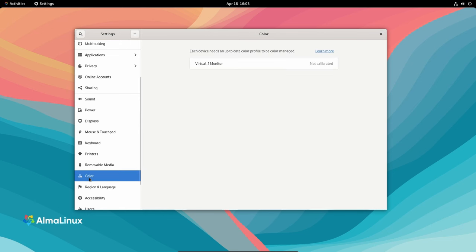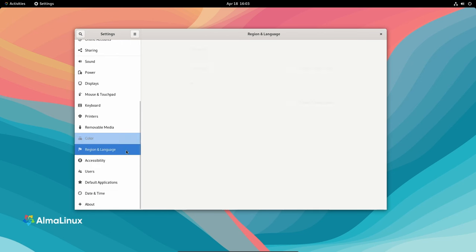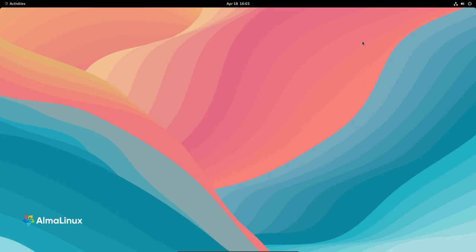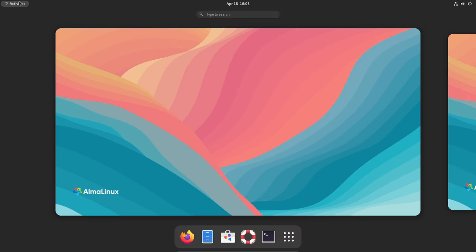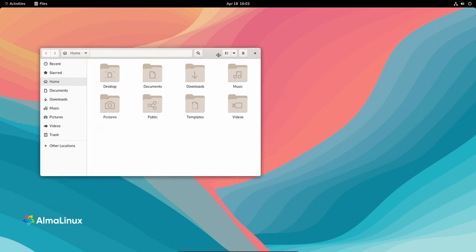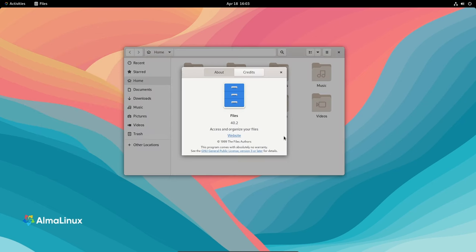So what do you think about AlmaLinux 9.4 beta? Are you excited to give it a try? Let me know in the comments below. And if you found this video helpful, don't forget to give it a thumbs up and subscribe for more content like this. Thanks for watching, and I'll see you in the next one.